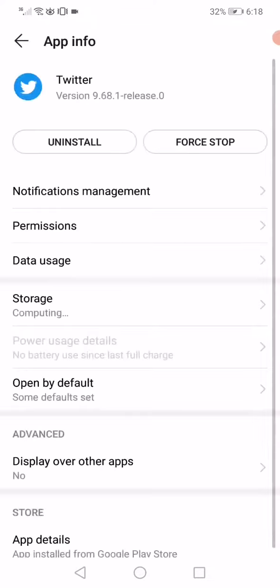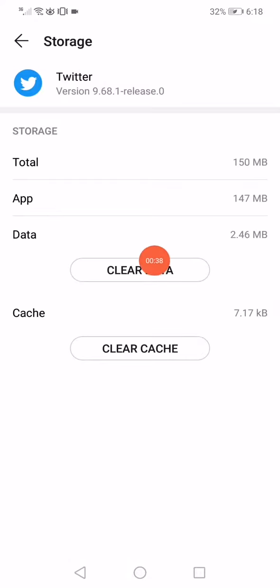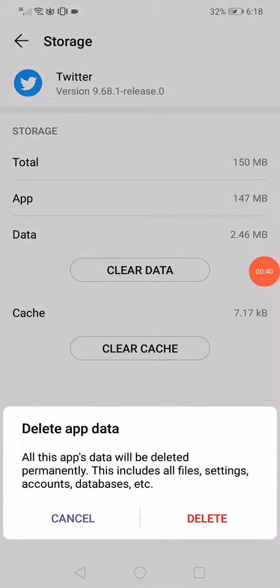After that, go to the Storage, click on it, click on Clear Data, and then click on Delete.